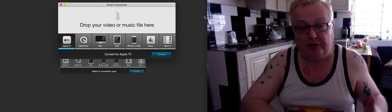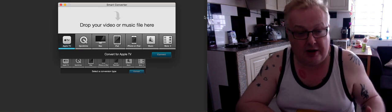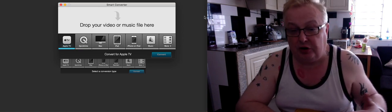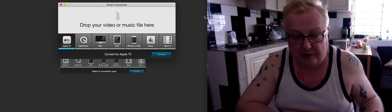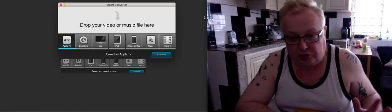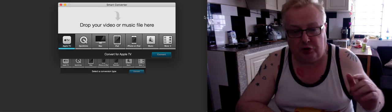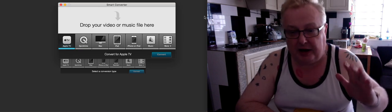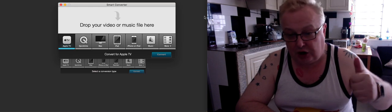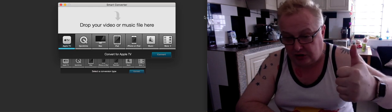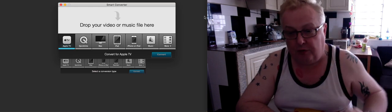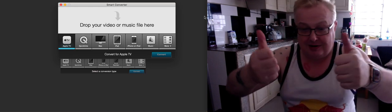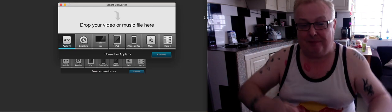It's called Smart Converter. I repeat, it's called Smart Converter. Just Google it, you'll find the link, download it, don't pay any money — free of charge. Excellent, more videos coming up later today.